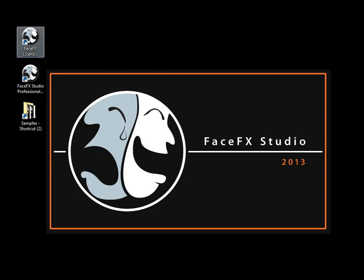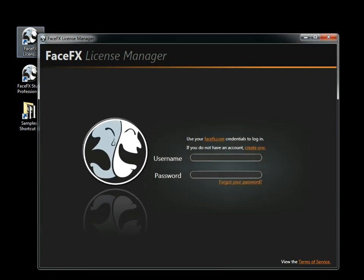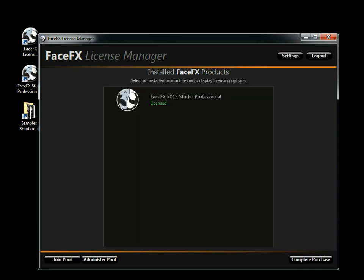In this tutorial I'm going to give you a very basic introduction to FaceFX Studio Professional 2013. Now I could download the no-save evaluation from our website, but I actually want to show off the FaceFX License Manager, which is how you get licensed with FaceFX Studio Professional.